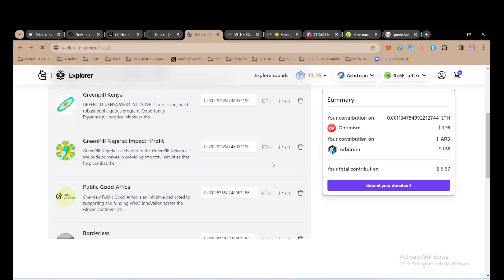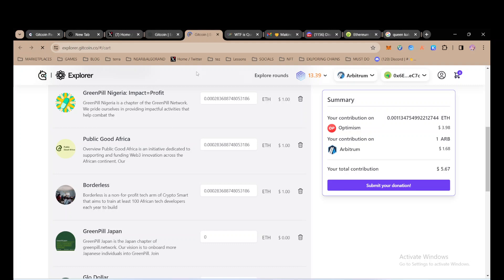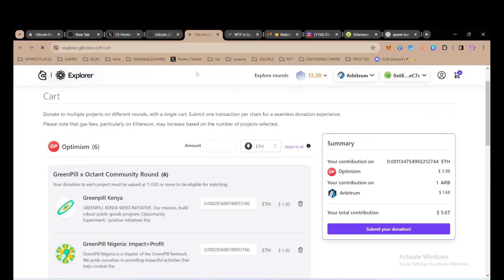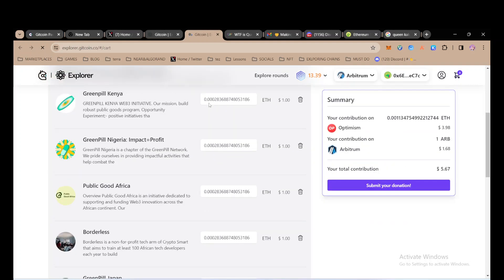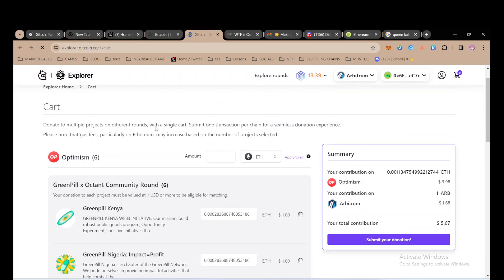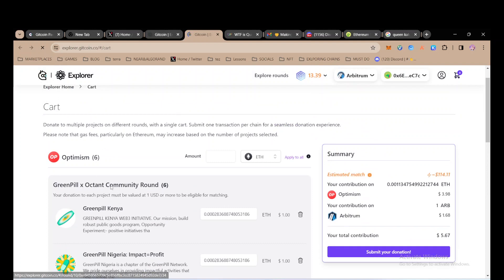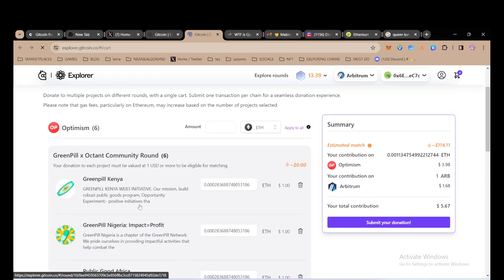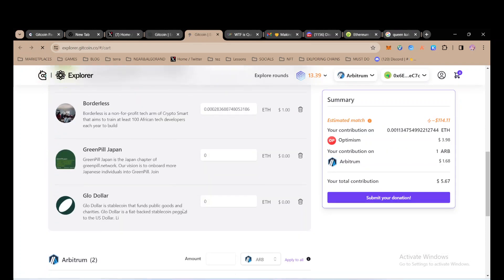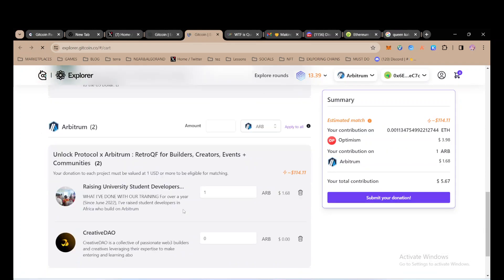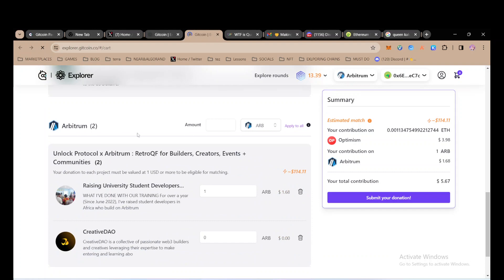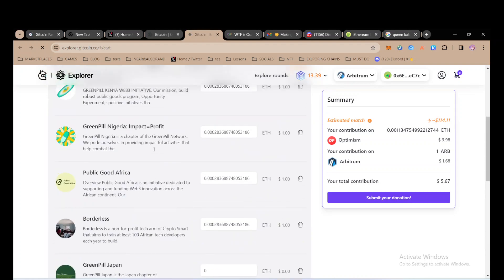This is my cart and it's opening. I'm donating to two different rounds, one is this community round and the other is the Arbitrum round.